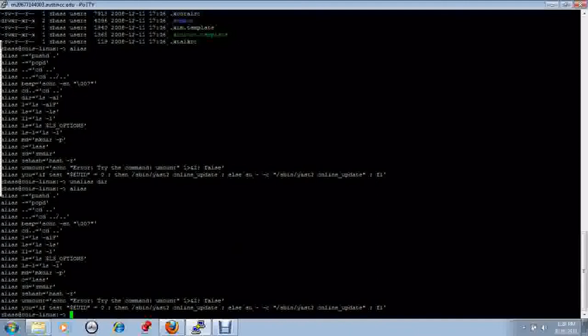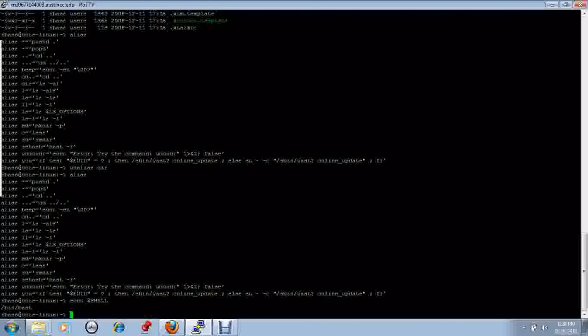The alias command varies between shells being executed by the Unix system. In this case, we are using Linux and the shell is the bash shell. The echo $SHELL command shows the contents of the shell variable, which indicates that we are running the bash shell.